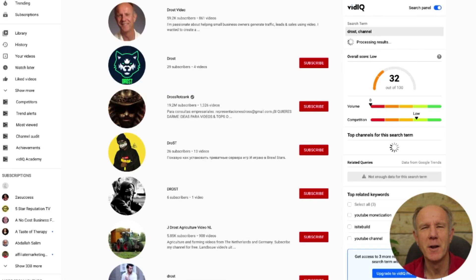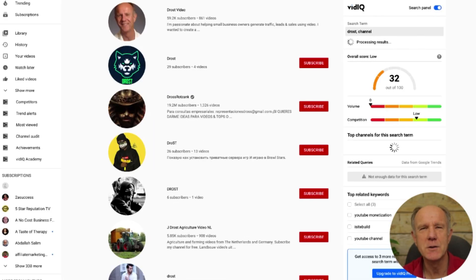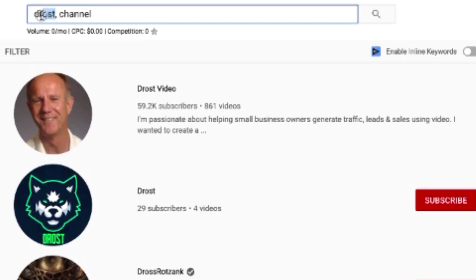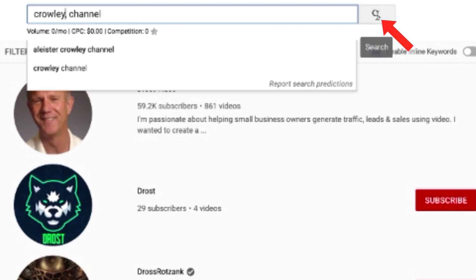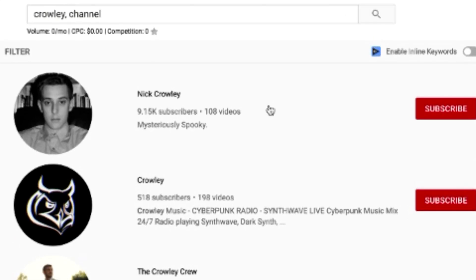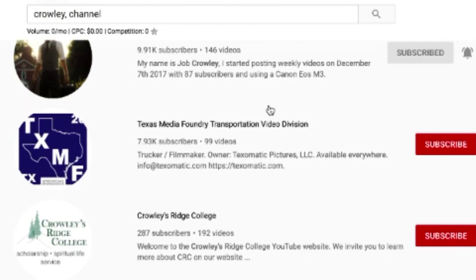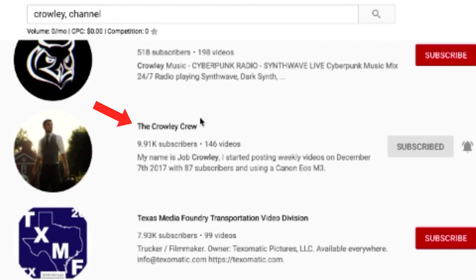Let's try another one. I like the channel called Crowley Crew. I just enter 'Crowley channel' and click search. I don't see it in the first couple of channels, but if I scroll down, I can see the Crowley Crew right here.